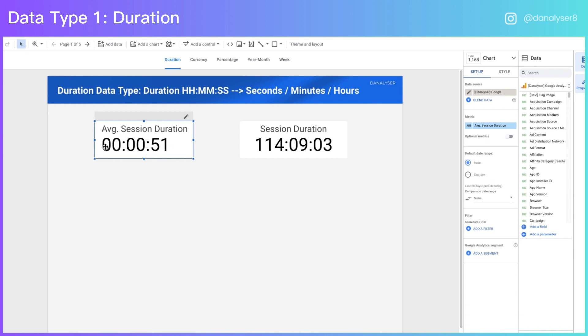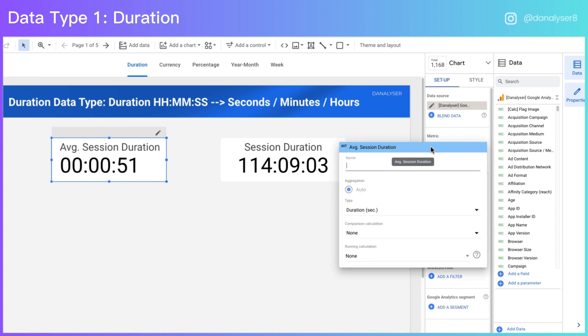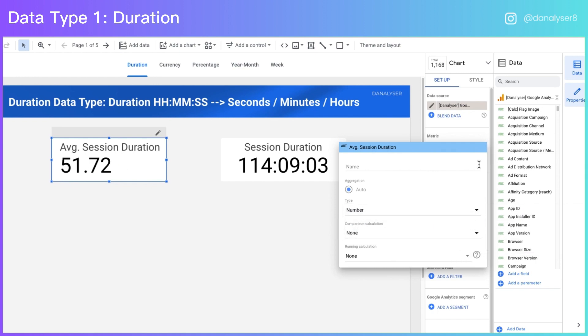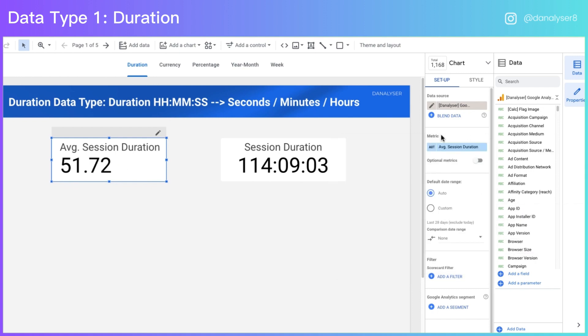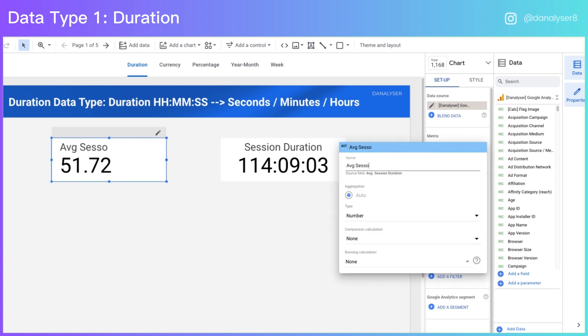One simple trick is to change the format of this duration into seconds. We can do it at the property panel by going to the metric and click on the edit button, and under the type, change it from duration into number. So now, after we have changed the data type, you will have the average session duration in the seconds you need. You may also rename your scorecard to make it even clearer for your users what the numbers mean.